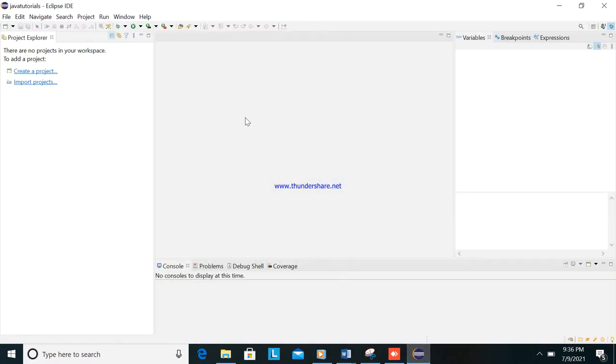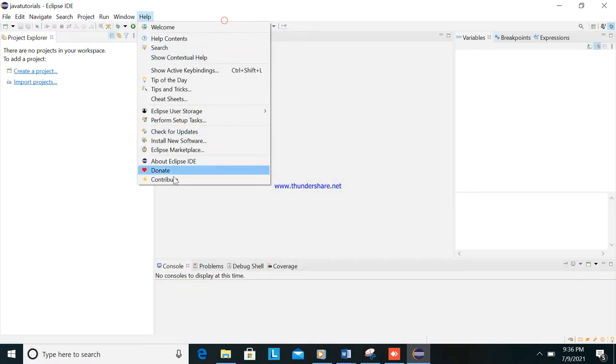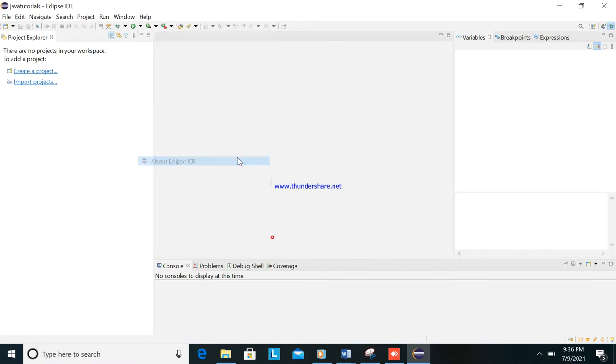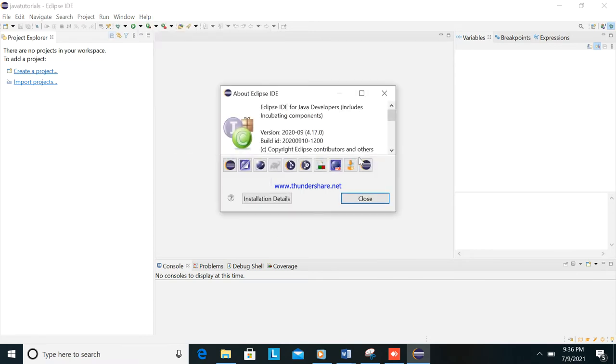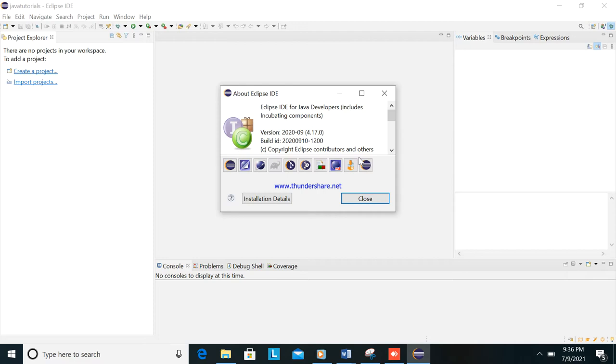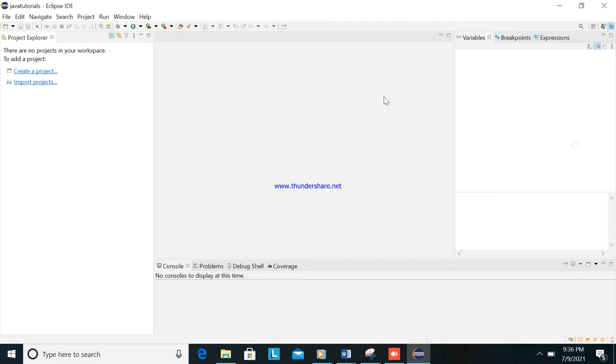Now I'm using Java Eclipse, version 2020-09, 4.17. This is the version of my Eclipse. So if you are using a different compiler, it's okay. The purpose here is to create how to create a project here in Java.